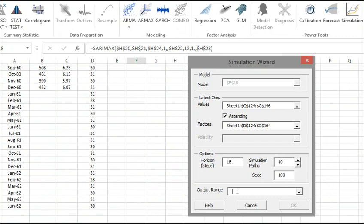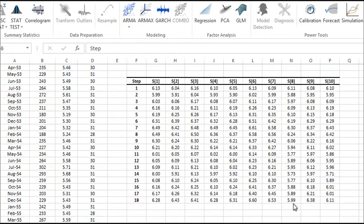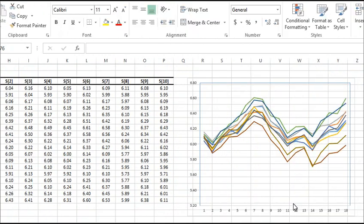Select an empty cell in your worksheet to display the different simulation paths. When you're done, click OK. The simulation wizard generates 10 simulation paths in the output table. Here we see the simulation paths plotted next to the table.